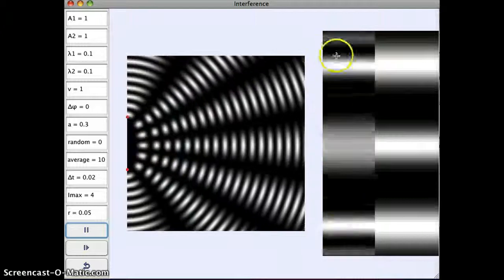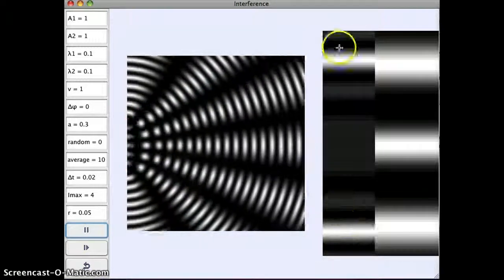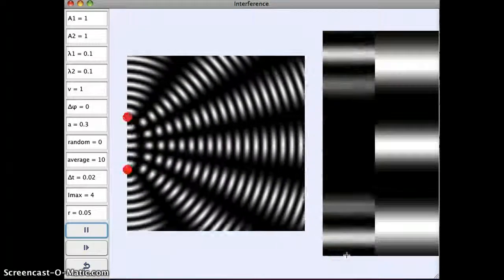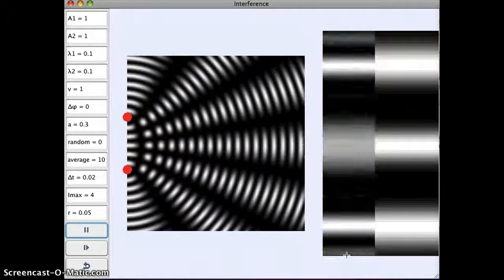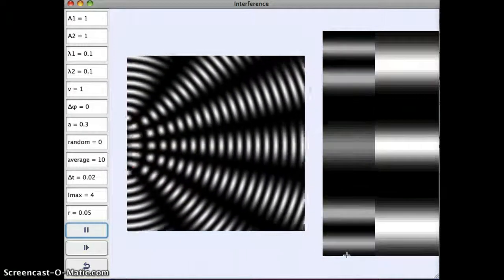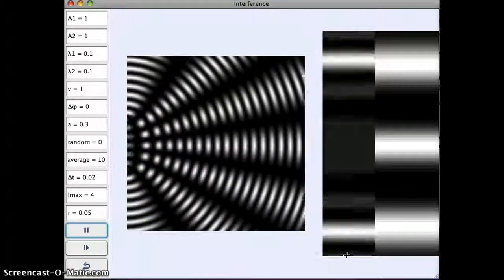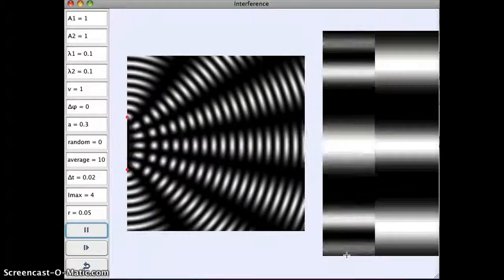So what we're seeing here, this cone, is the instantaneous light on the screen. The instantaneous, I guess I should say, amplitude.